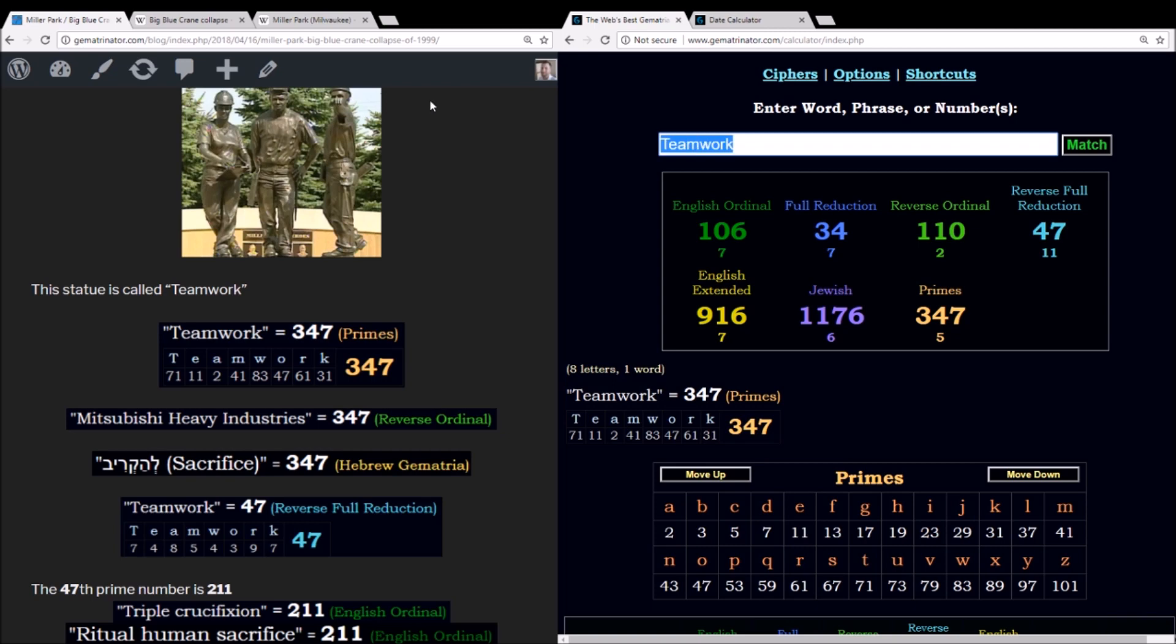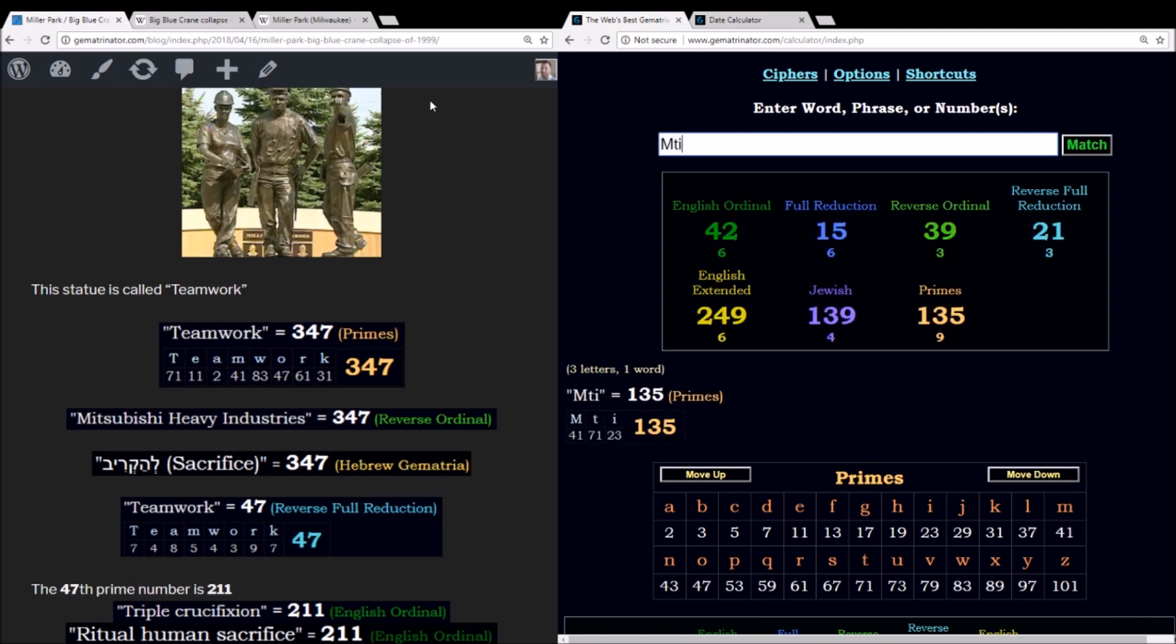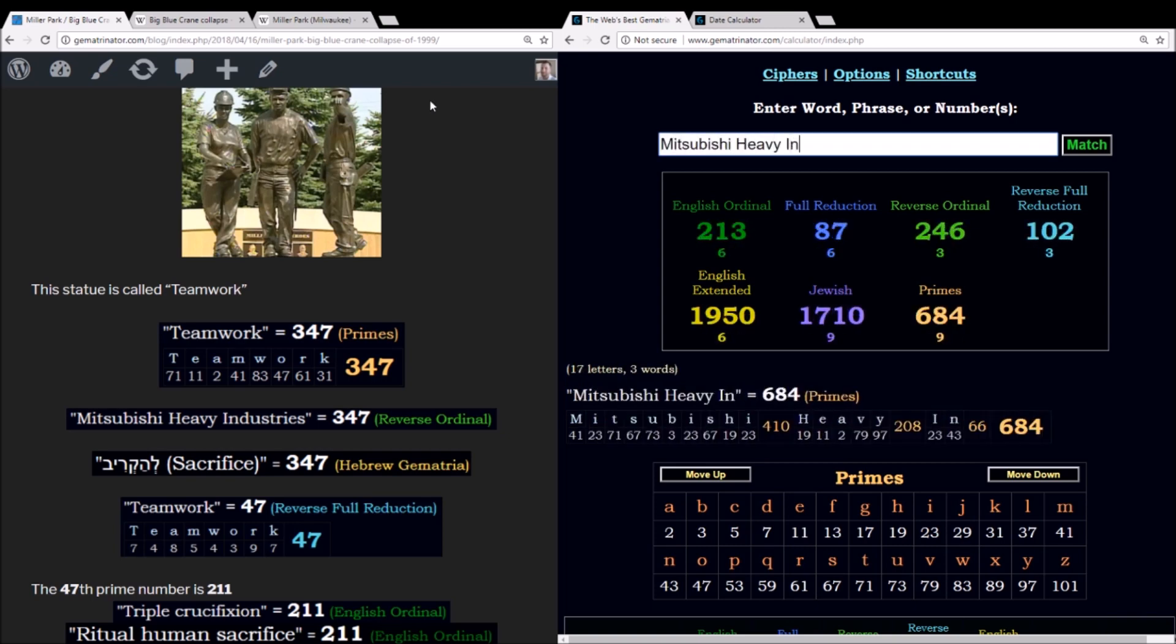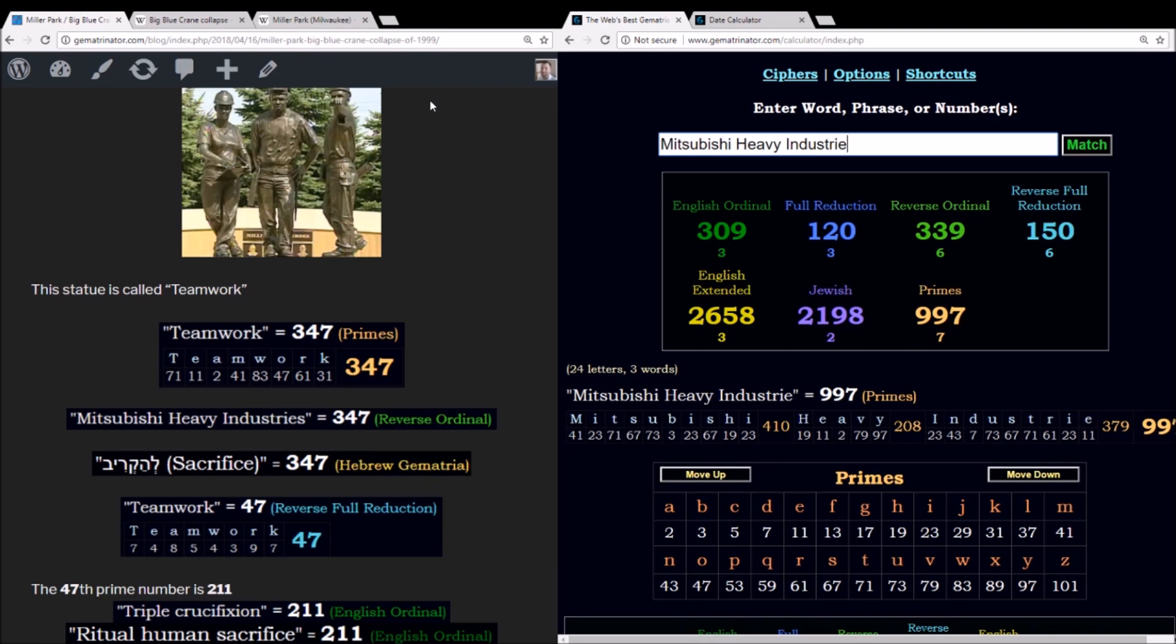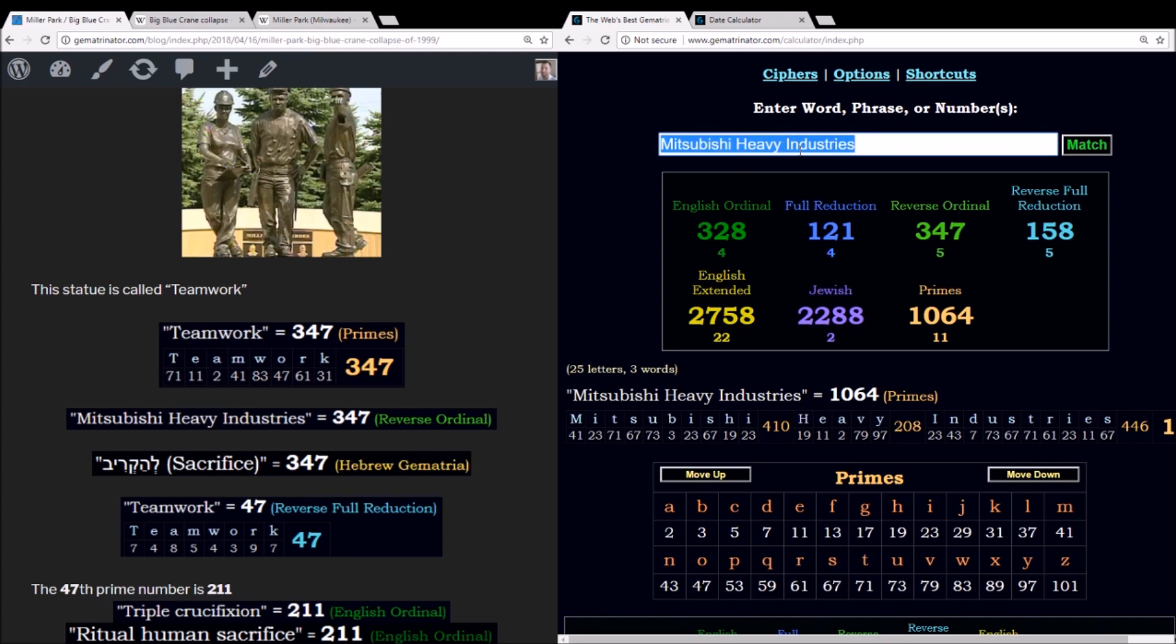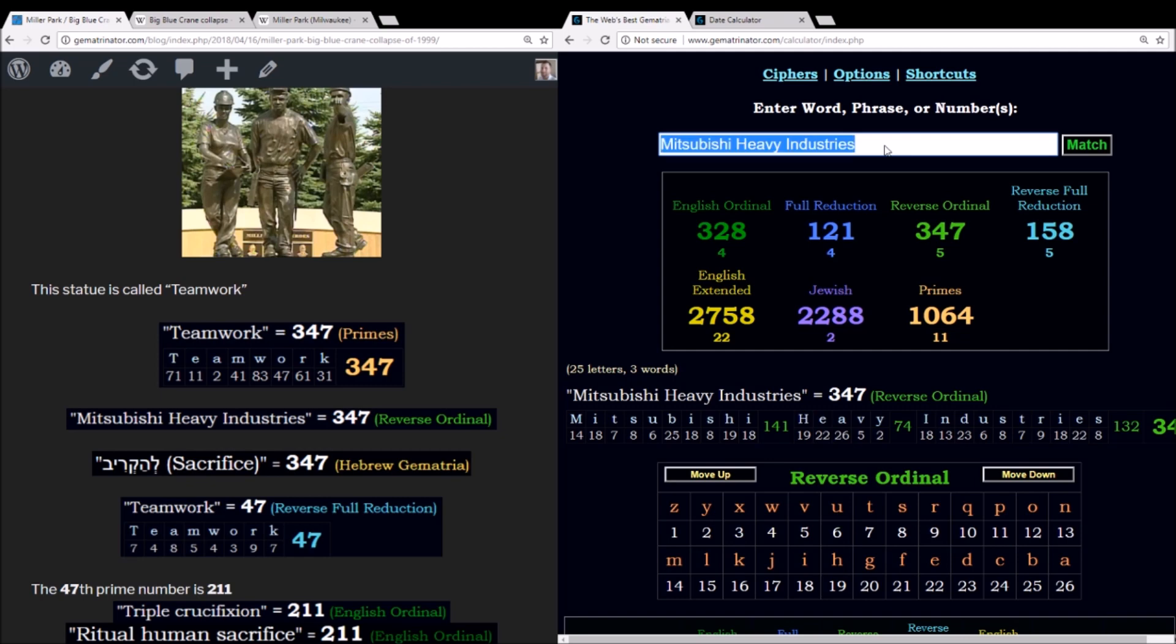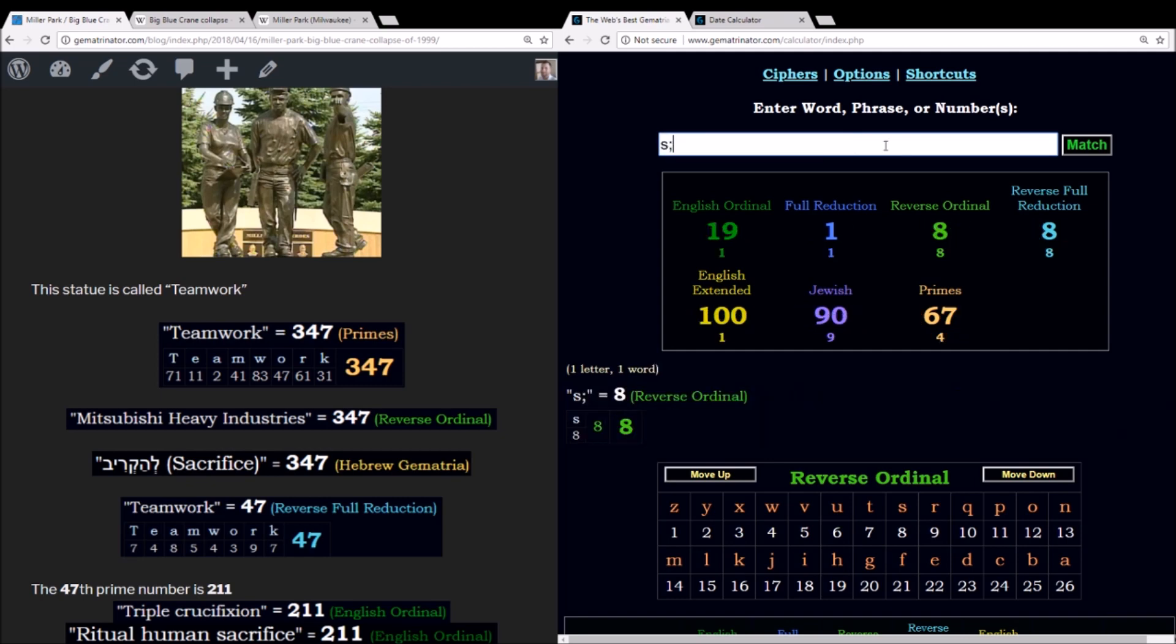And Teamwork using the prime number cipher, prime number relationships very significant as I've been showing, using the prime number cipher which is just based on the alphabetic order using associated prime numbers, Teamwork sums to 347. And in Hebrew gematria, the word for sacrifice sums to 347. And the company that was responsible for this collapse and that had to end up paying out all this money to the families, they ended up getting fined over a million dollars. Mitsubishi Heavy Industries, and this equals 347. How interesting is that?